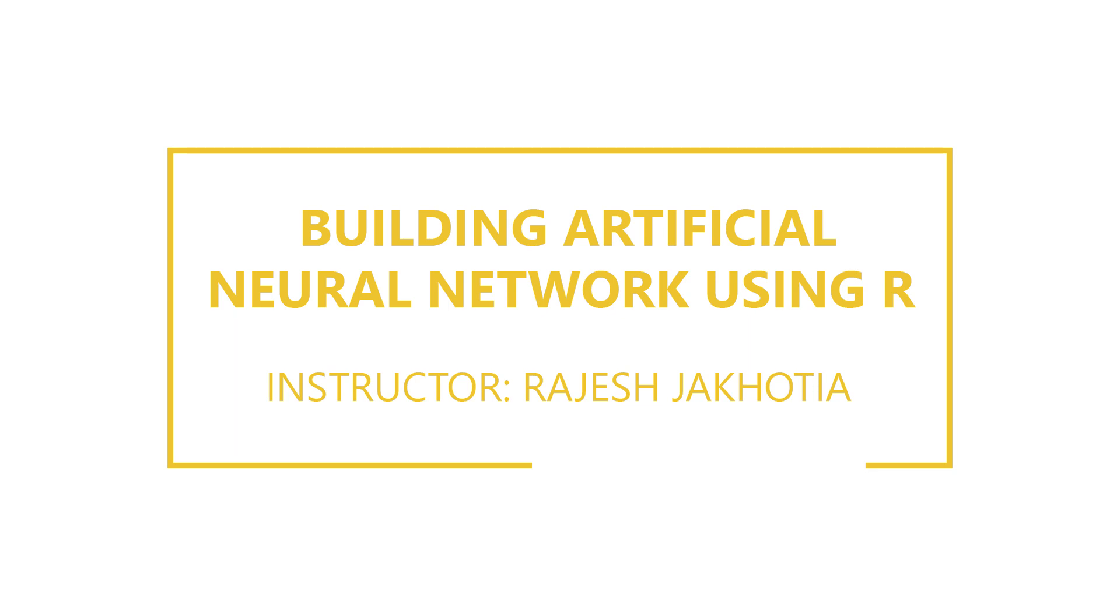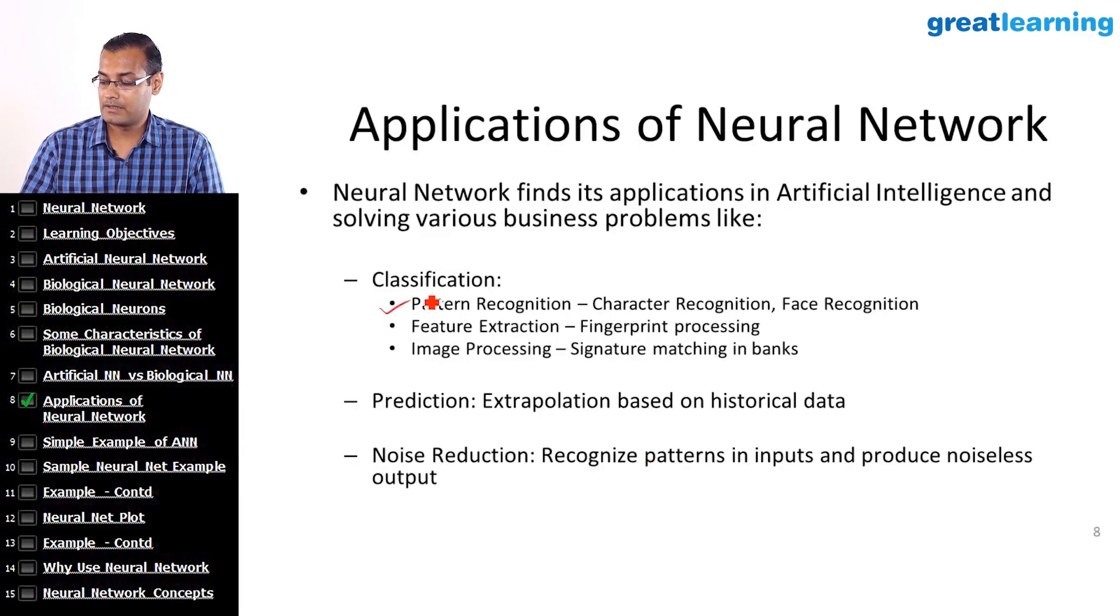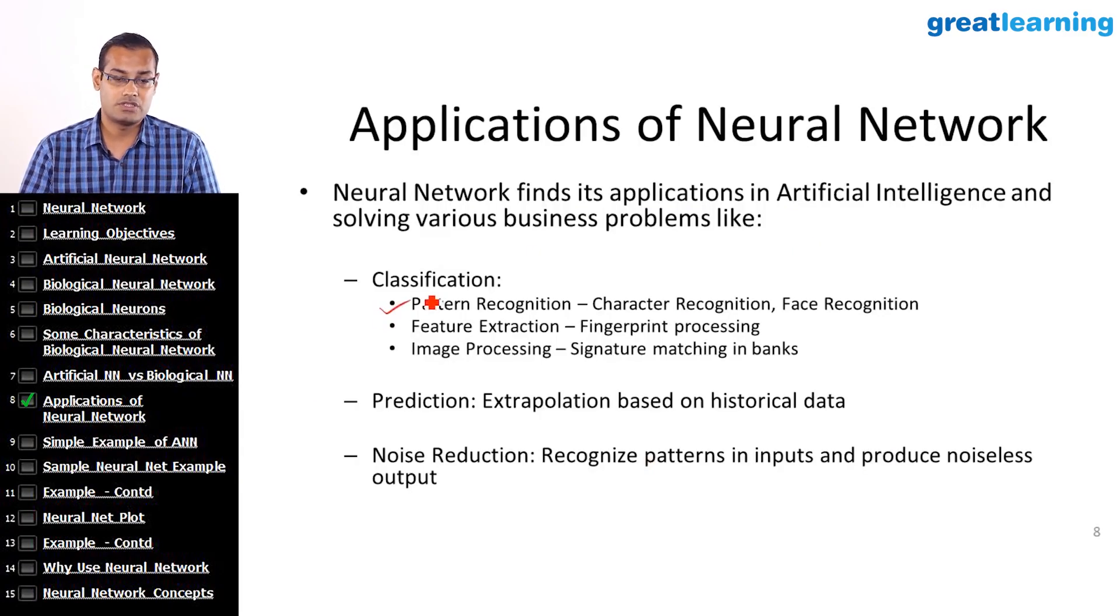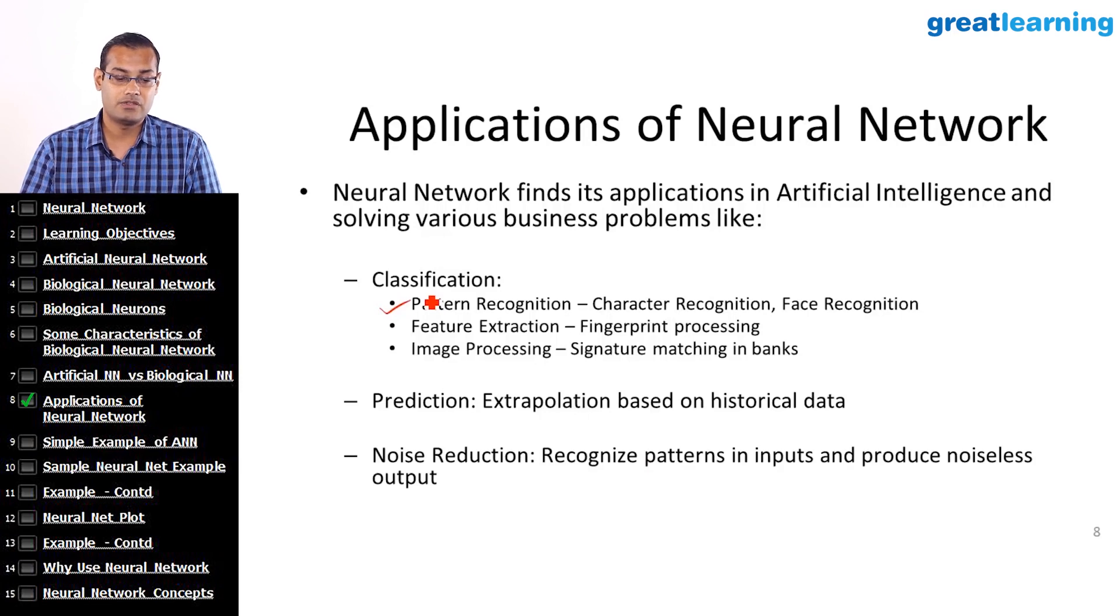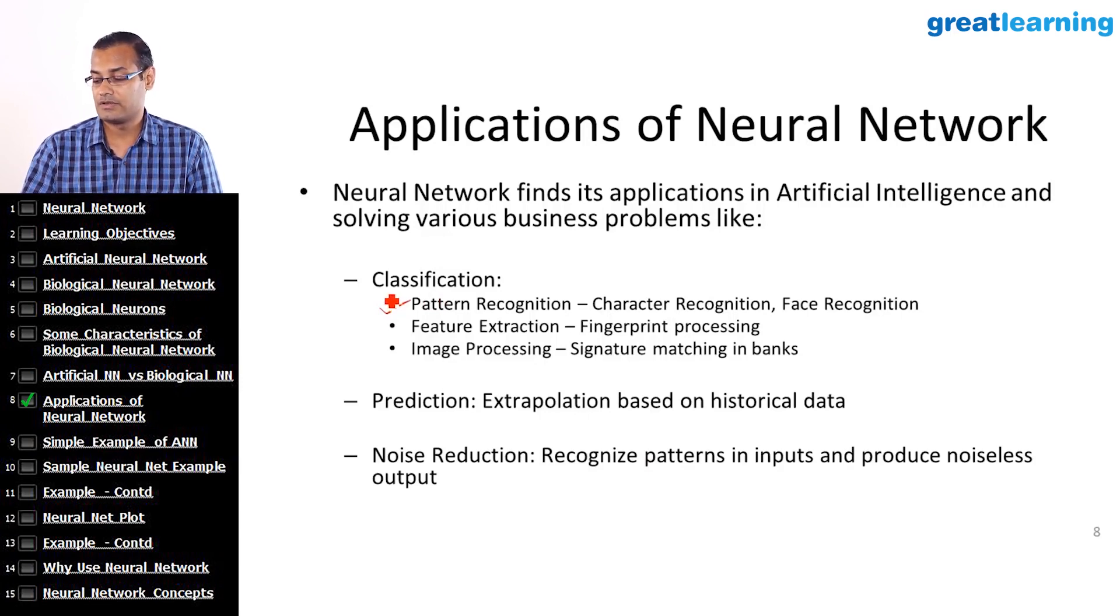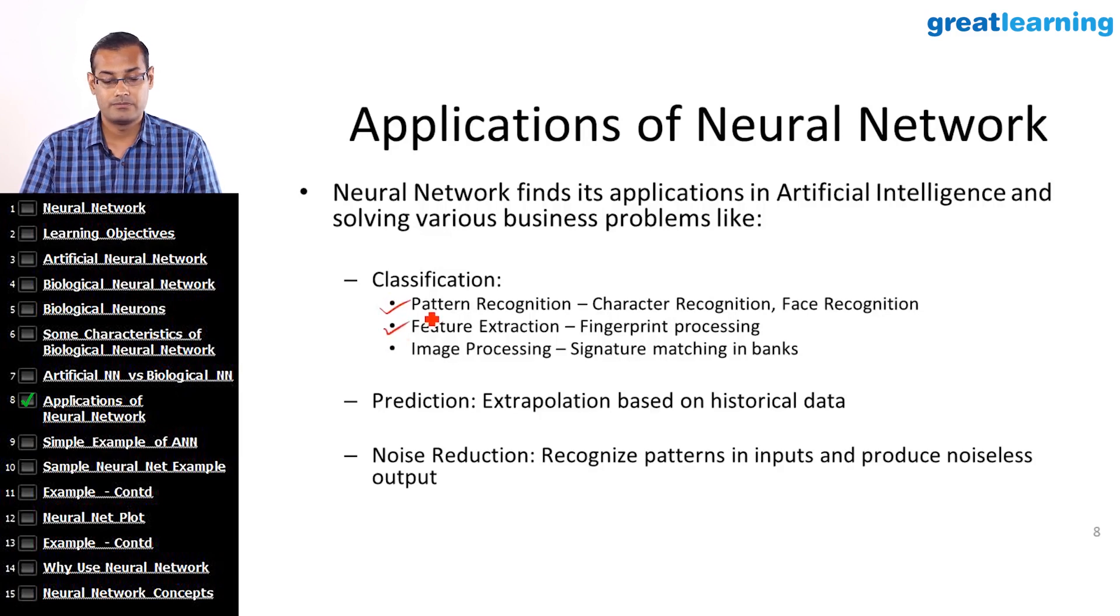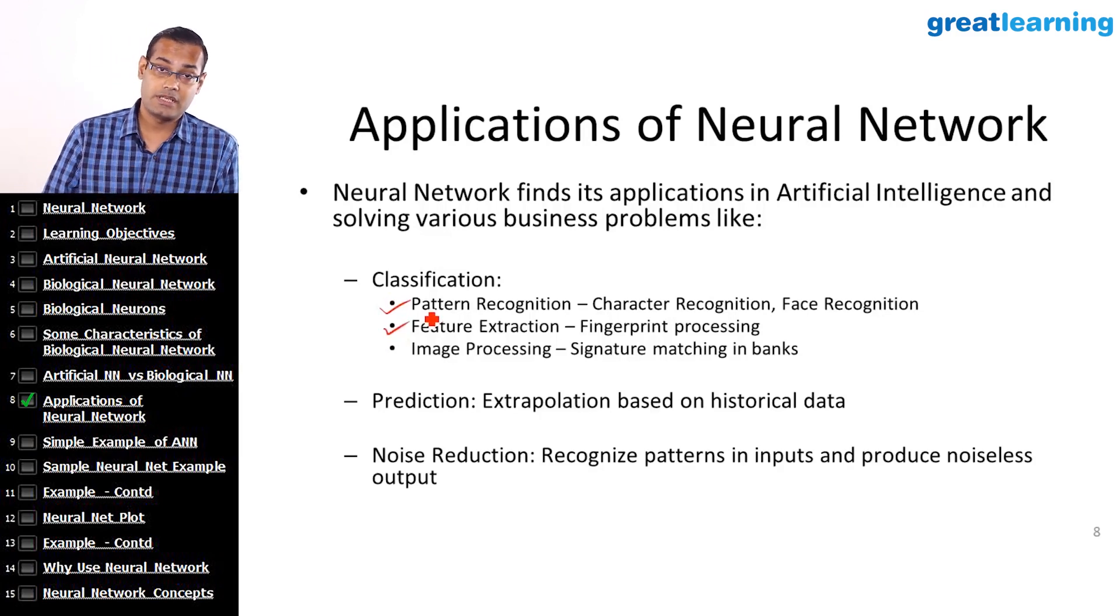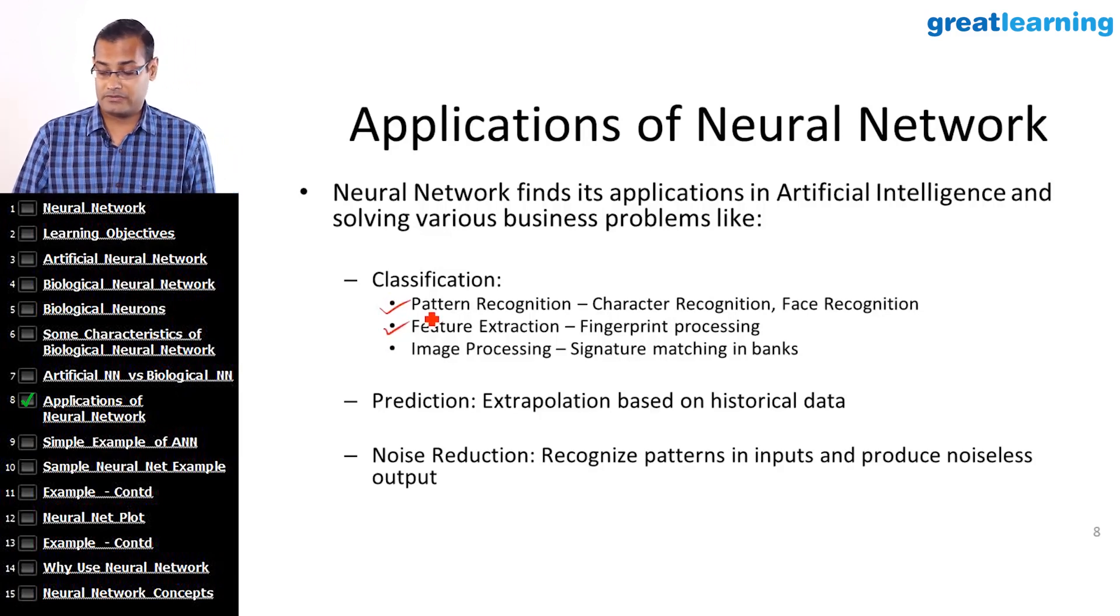Some of the applications of neural networks are in classification problems. It is used for pattern recognition, for example character recognition, face recognition, in feature extraction, for example fingerprint processing, image processing, signature match in banks.